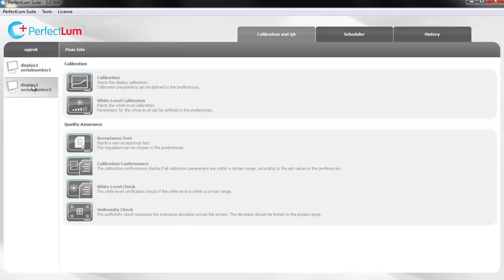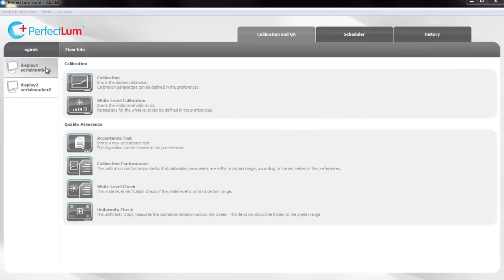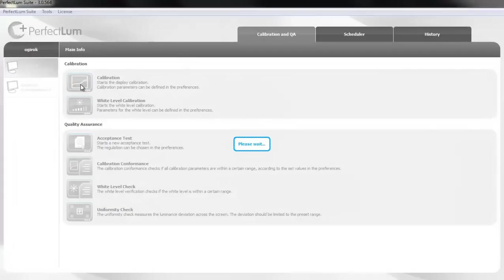Before you start, choose any of the displays connected to your workstation to perform the calibration on. Double click on the selected display and its name and serial number will appear on the screen. Click the calibration button to start the process.